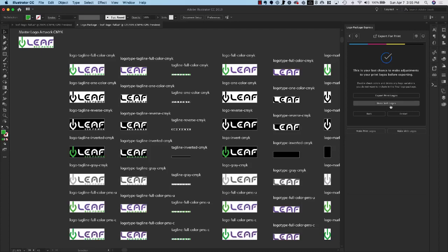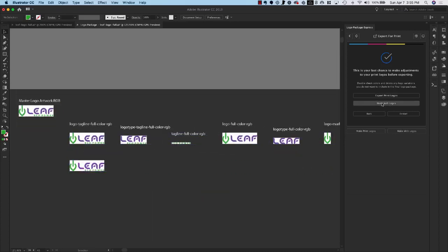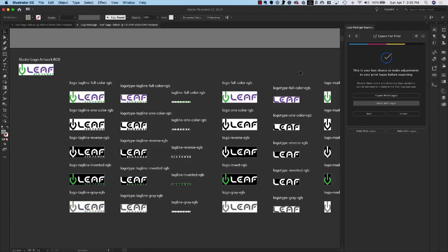So let's select Make Web Logos. It'll go through and it'll generate the web logos and it has changed the document color mode from CMYK to RGB because we're going to use RGB colors for the web.